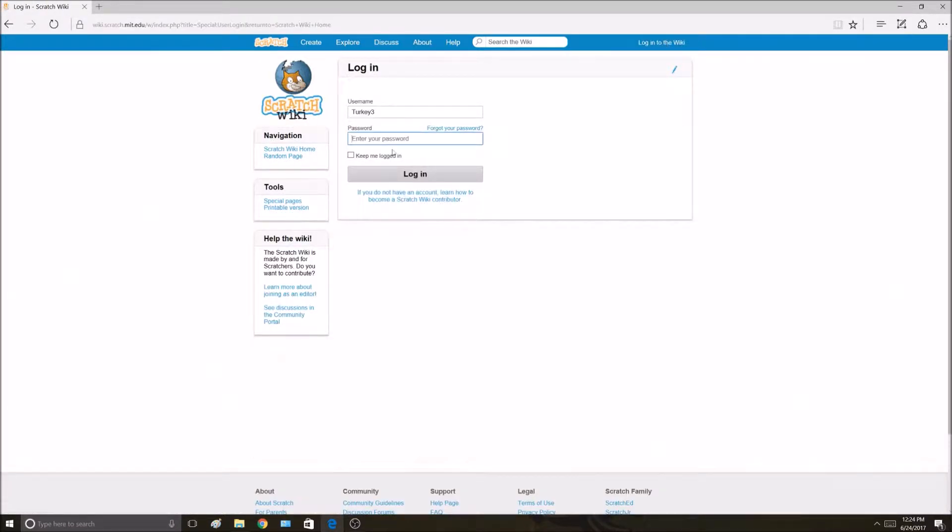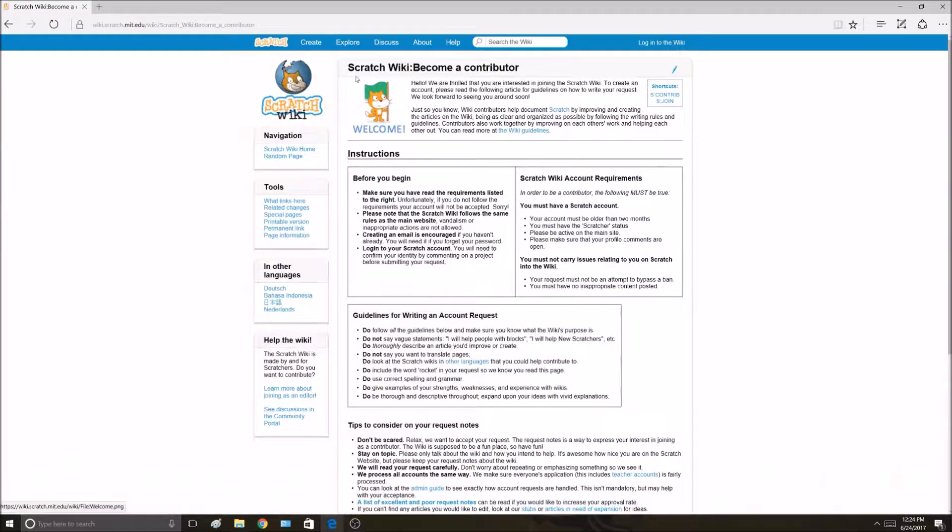Click that, and then come down here where it says if you do not have an account, learn how to become a contributor. Click that.